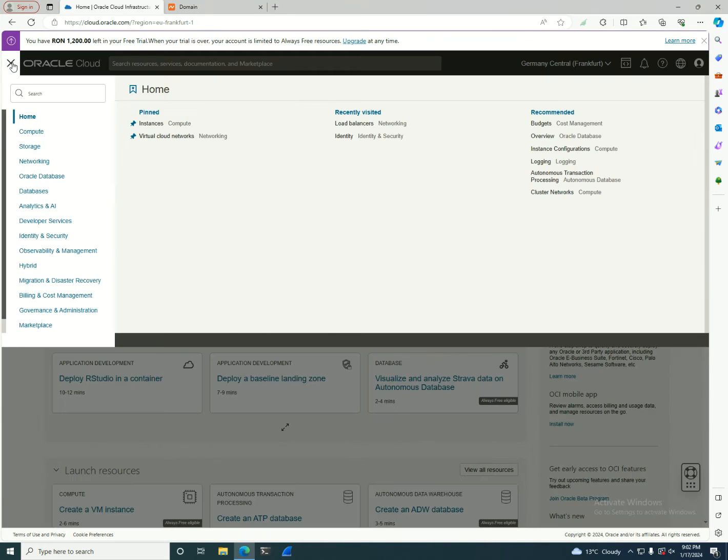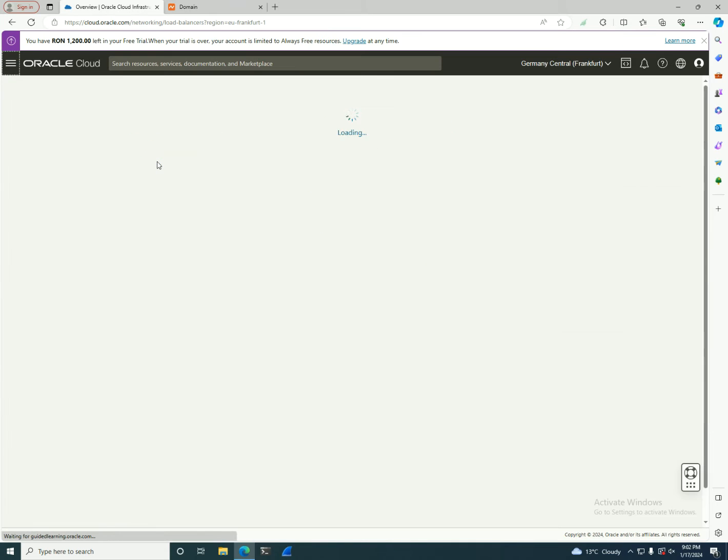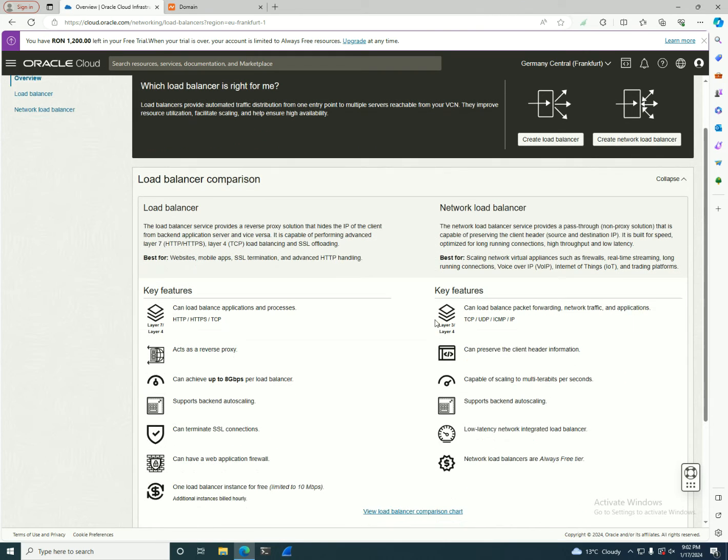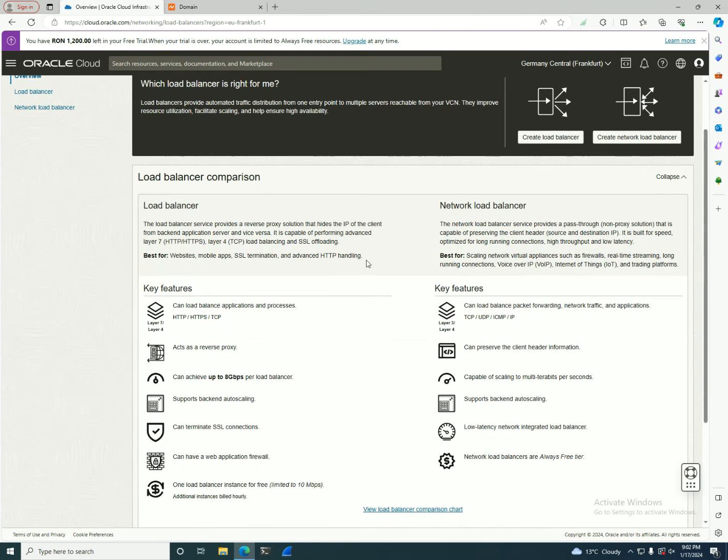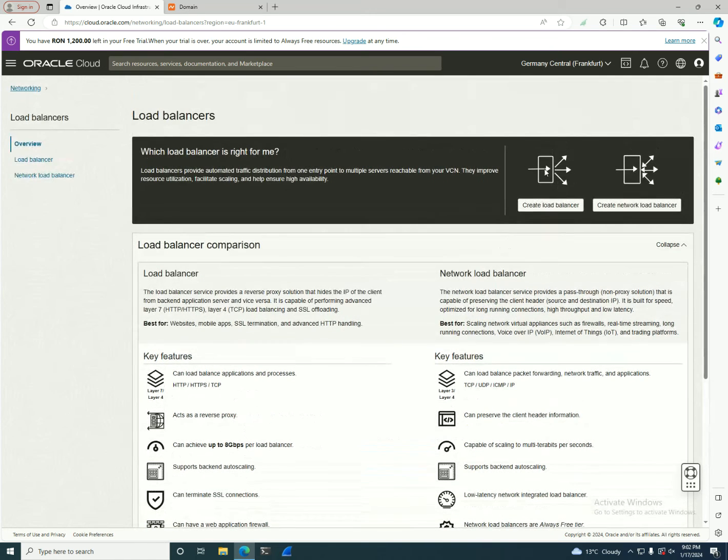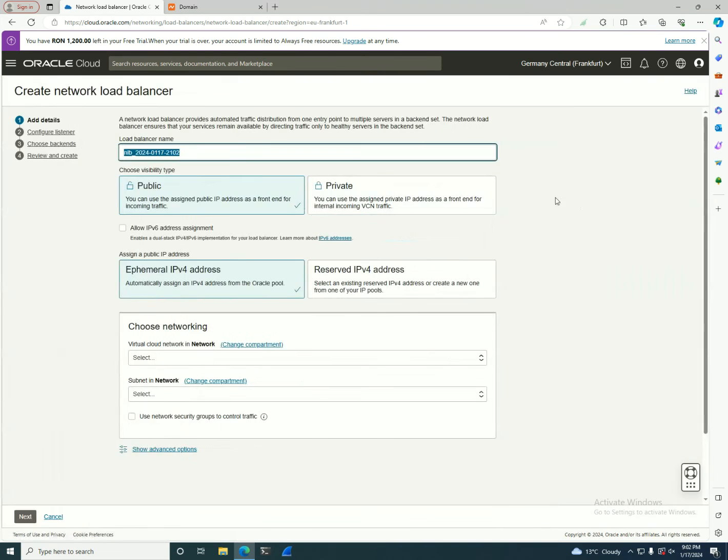To get to the Network Load Balancer, we click on the hamburger menu, click on networking, and go to the load balancers menu. In here, as you can remember from the last part, you have this load balancer comparison to know when you use an LB or a Network Load Balancer. So in here, you can click create a Network Load Balancer.